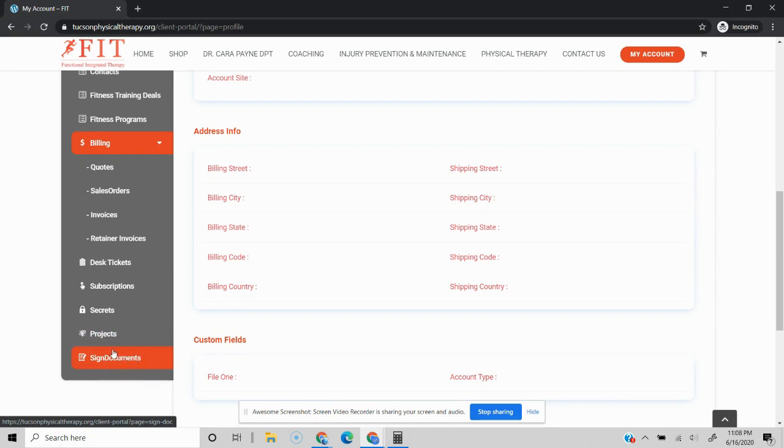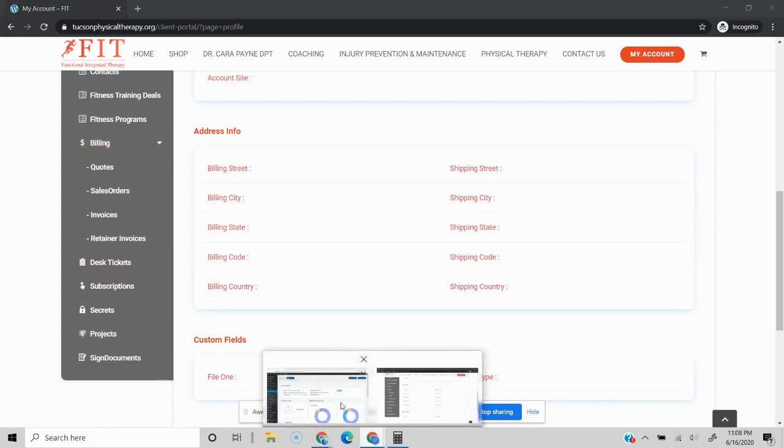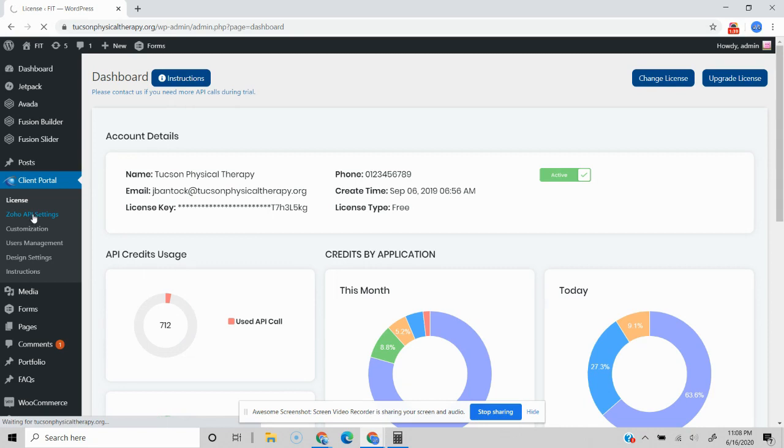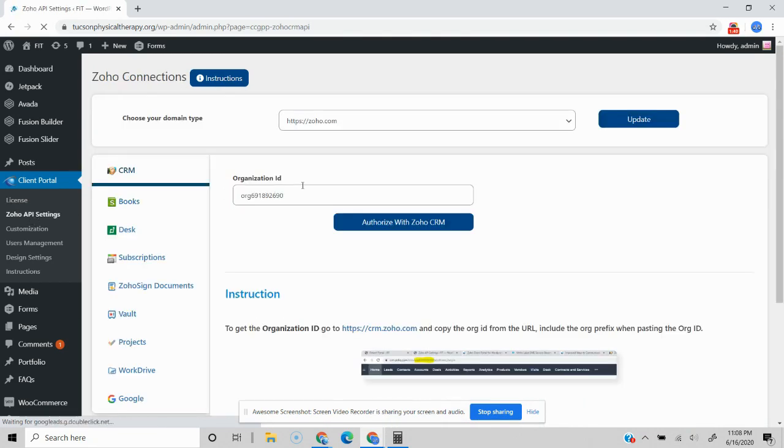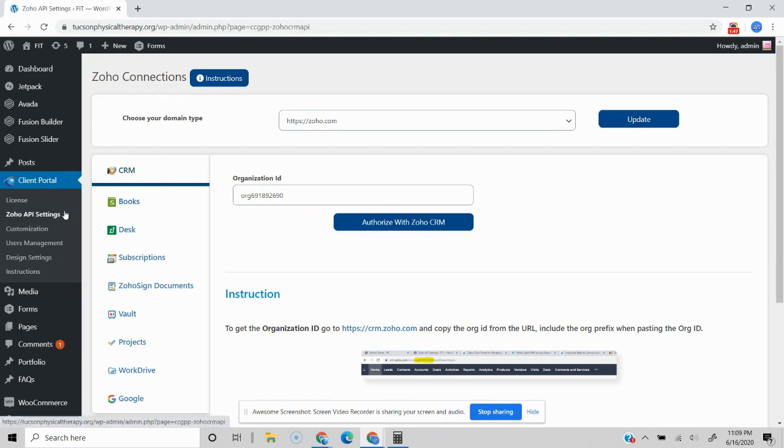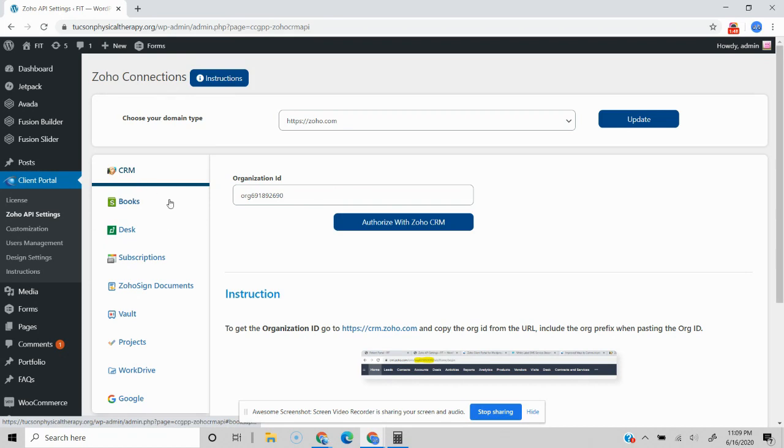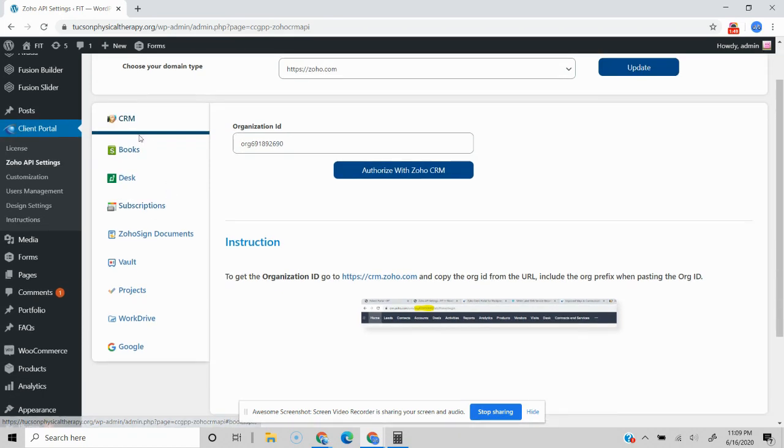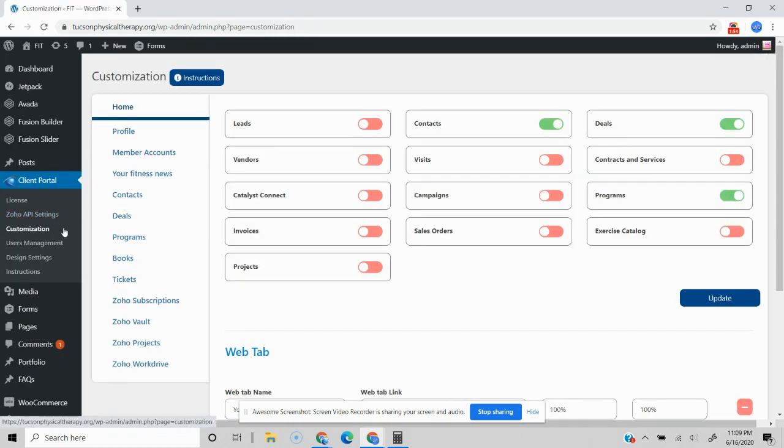It's a very quick way to easily connect all of your different Zoho apps to the plugin. Here on the back end you can see it's as simple as going in and popping in your organization ID. Clicking the authorize button connects the CRM. Once you've gone through and connected all of your Zoho apps, that will give you the customization options to choose which modules you want to actually reflect in the portal.